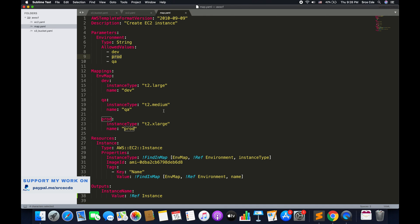Apart from that, it should also name the instance appropriately — adding a name tag based on the environment the user selects. If the user selects dev, then the value of the name tag should be dev. And similarly for QA and prod. So we are basically mapping the environment with the instance type and the name. Let's get started.